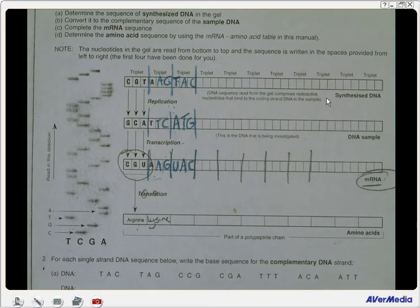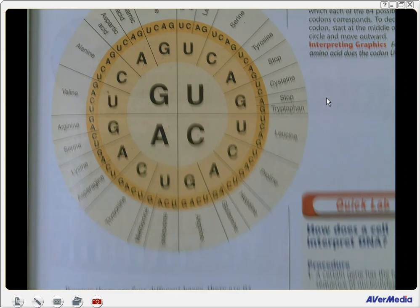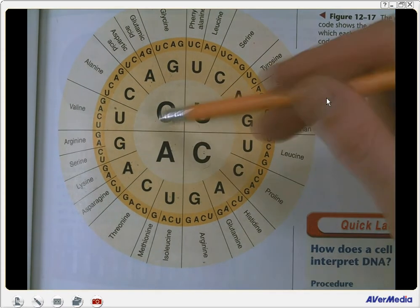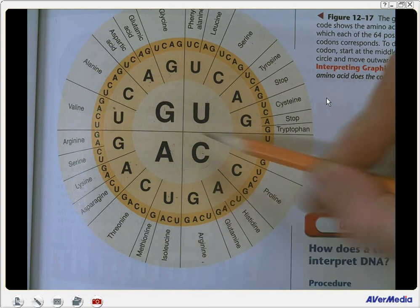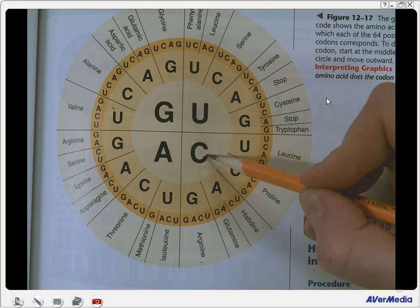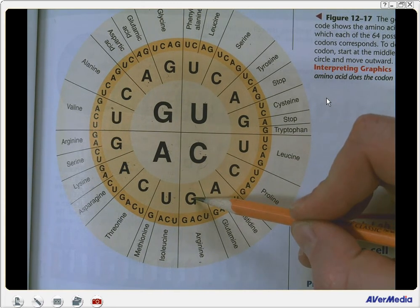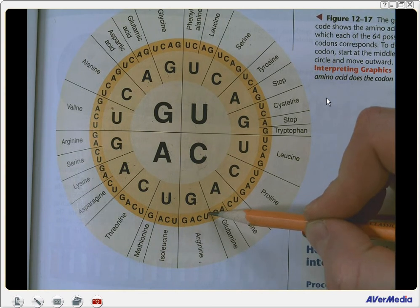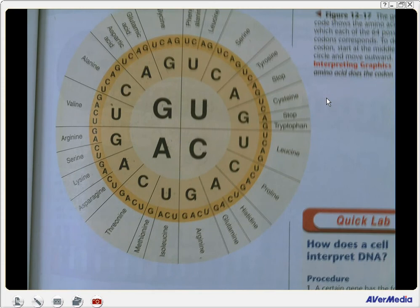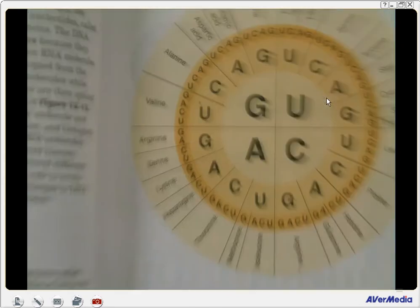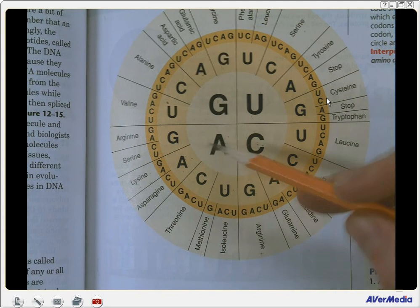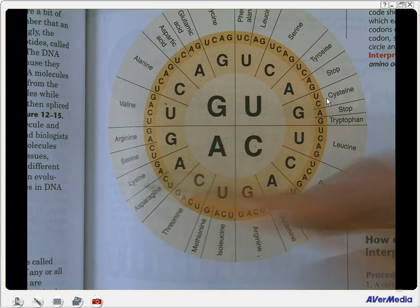On page 303 in our book we have the genetic code. To find the amino acid from the messenger RNA, we start in the middle. The middle of this genetic code is the first letter. The first letter we're looking for is C, in the lower right quadrant. The second letter is G, and then the last letter is U. CGU on messenger RNA codes for Arg. The next codon is AAG: first letter A, second letter A, third letter G — AAG codes for lysine. And that's how you use the genetic code.